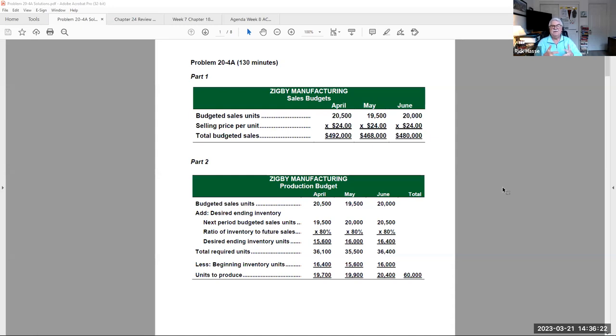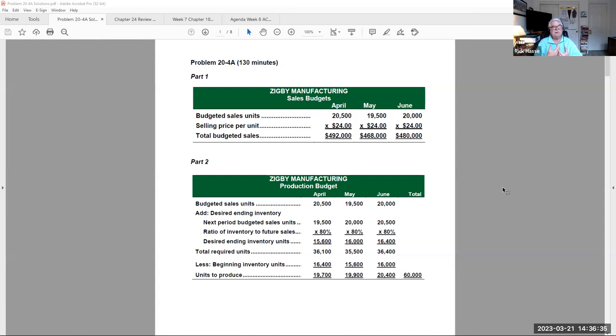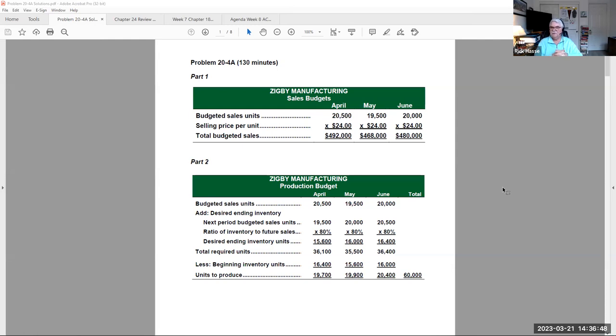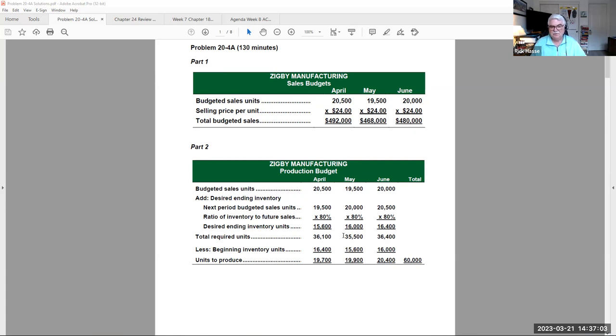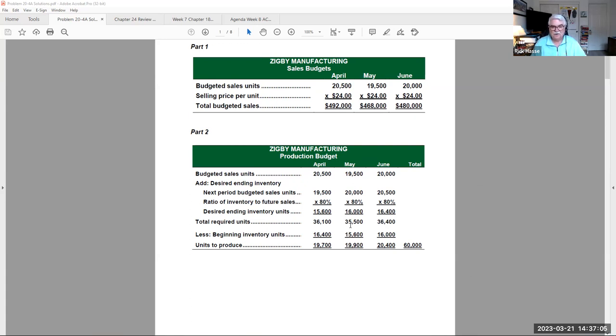Here's the series of budgets for Zigbee manufacturing. I think of anything in financial management that a lot of you know is the budget process. It's a series of planning steps from revenue to expense to cash management that you put together to show the performance. Here's the sales budget: we're planning 20,500 sales in April, 19,500 in May, and so on. Here's what we aim to produce.